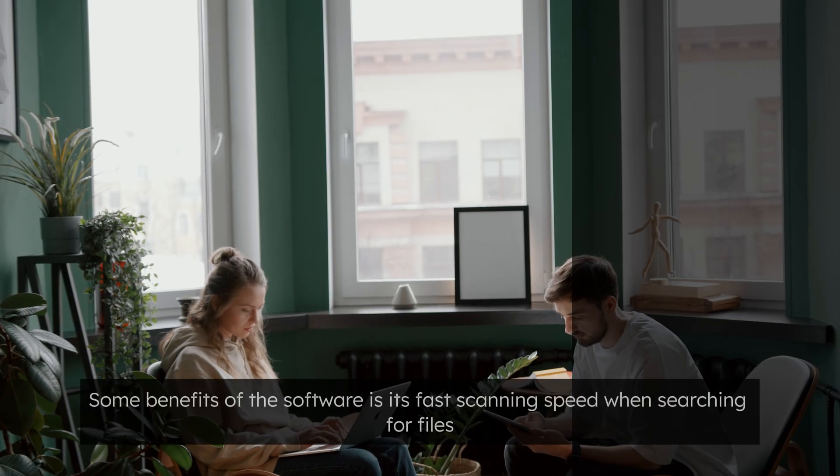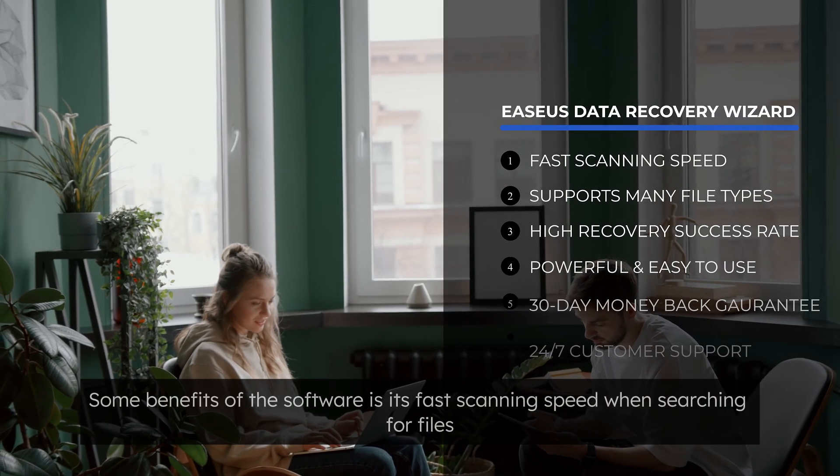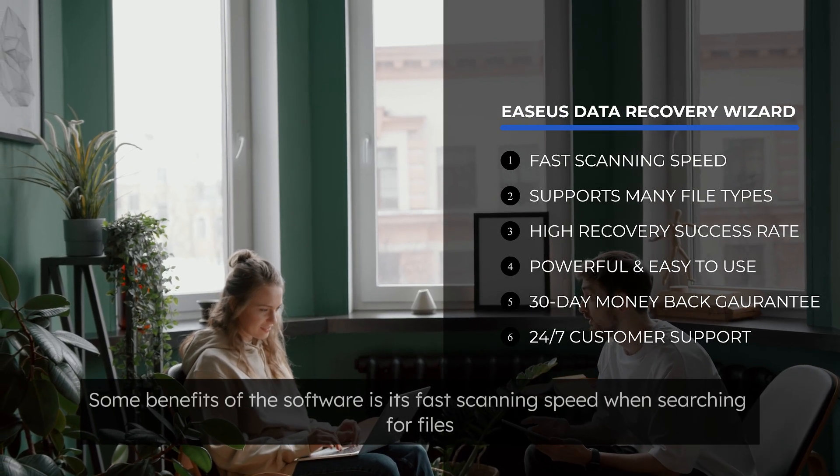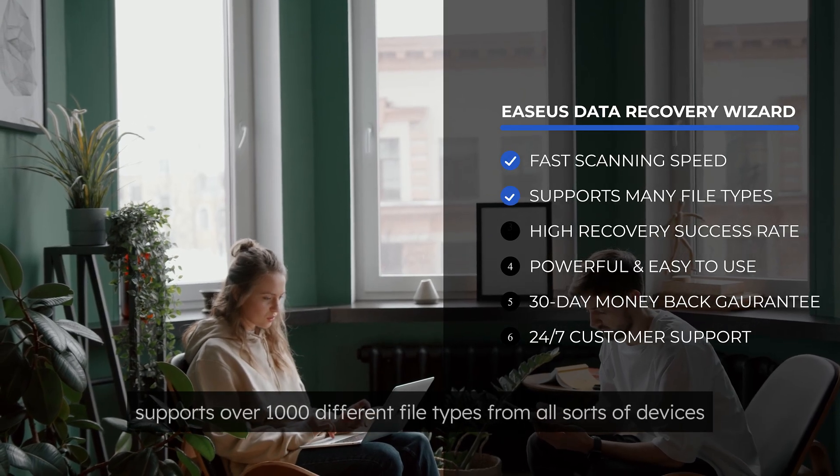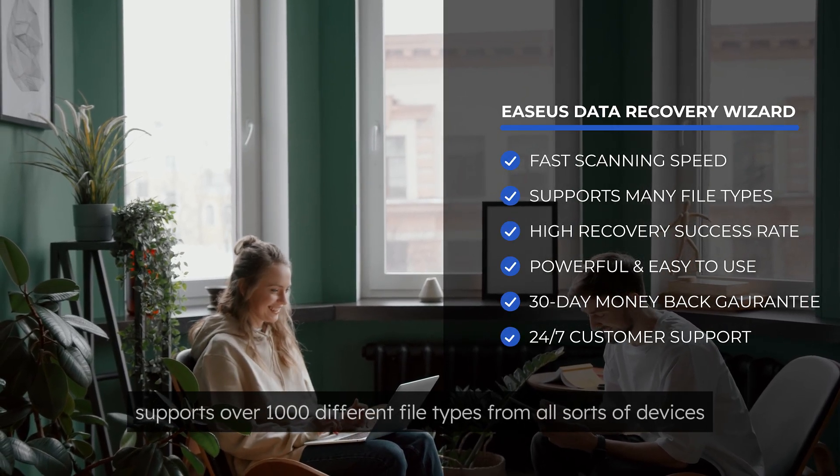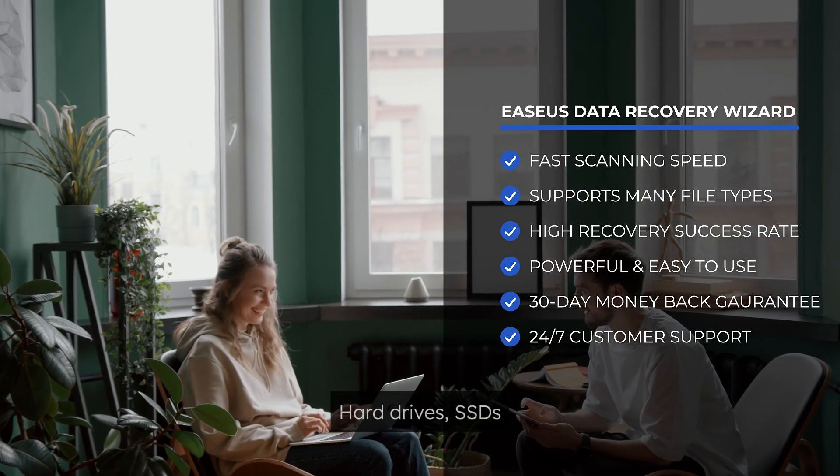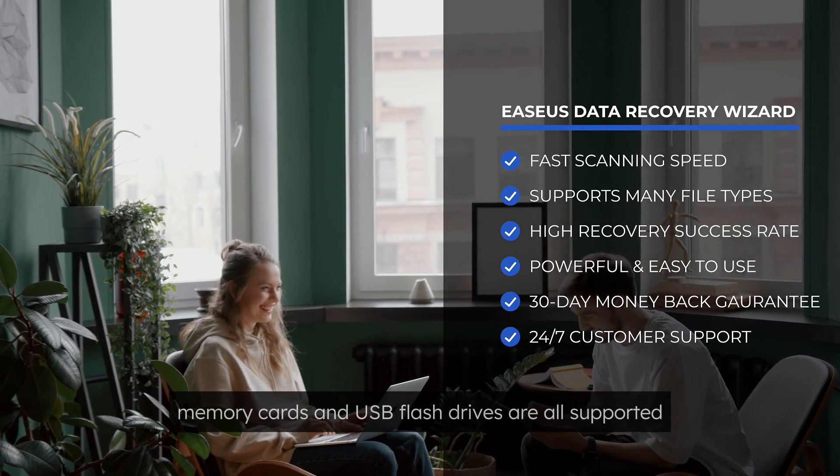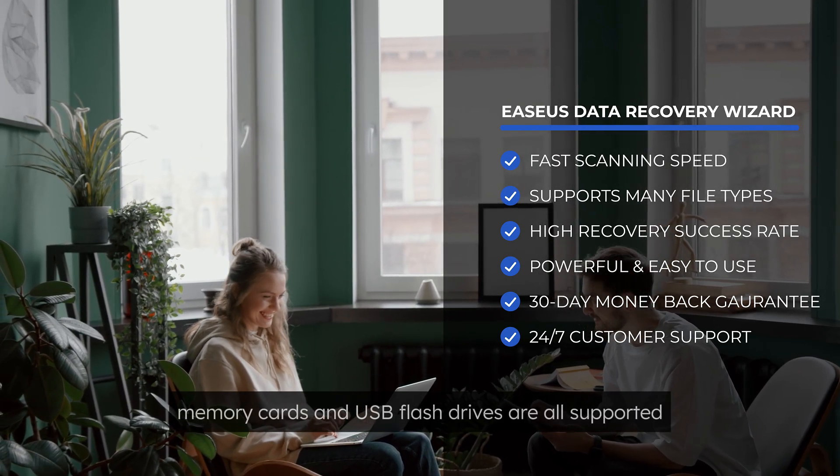Some benefits of the software is its fast scanning speed when searching for files, supports over 1,000 different file types from all sorts of devices, including hard drives, SSDs, memory cards, and USB flash drives.